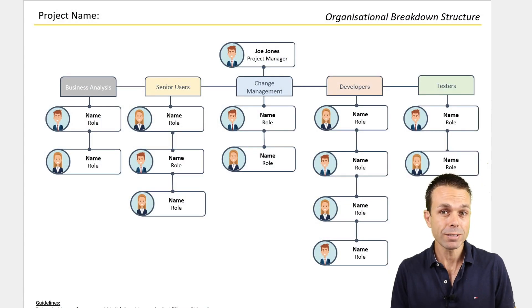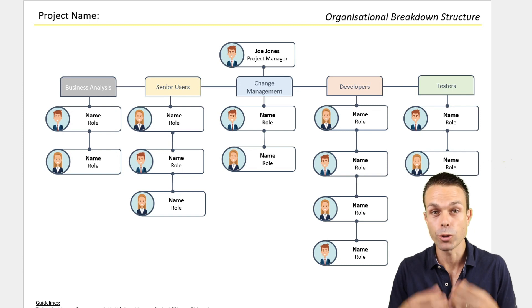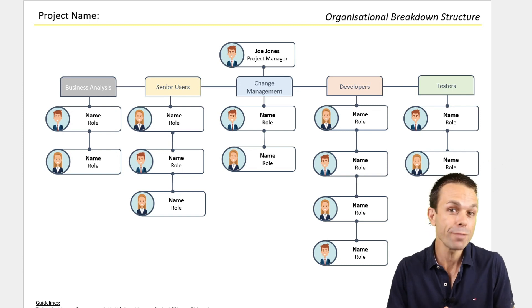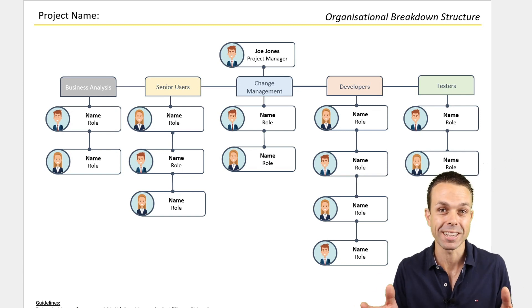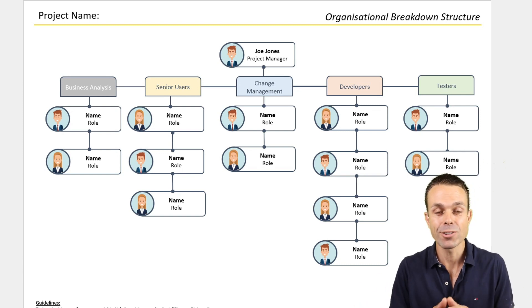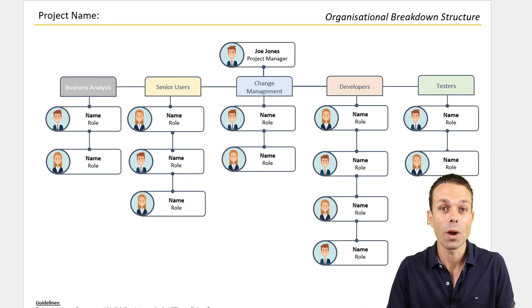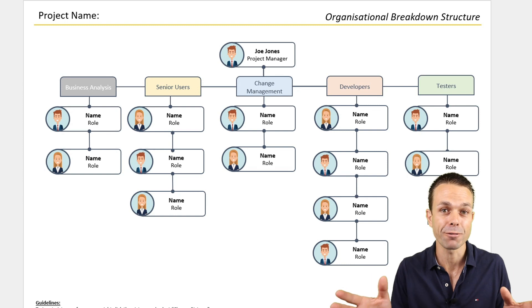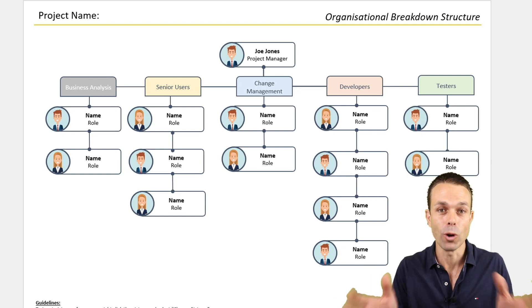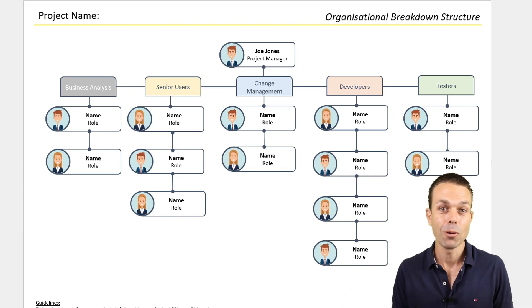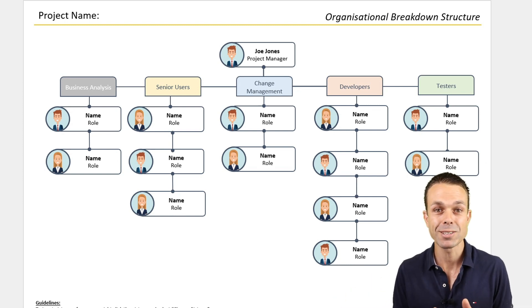Hi everyone. Have you ever started in a new project, a new area, or even a new organization and needed to understand where everybody fits in the work that you're doing? Well, one of the best ways to do this is with an organization chart or an organizational breakdown structure.